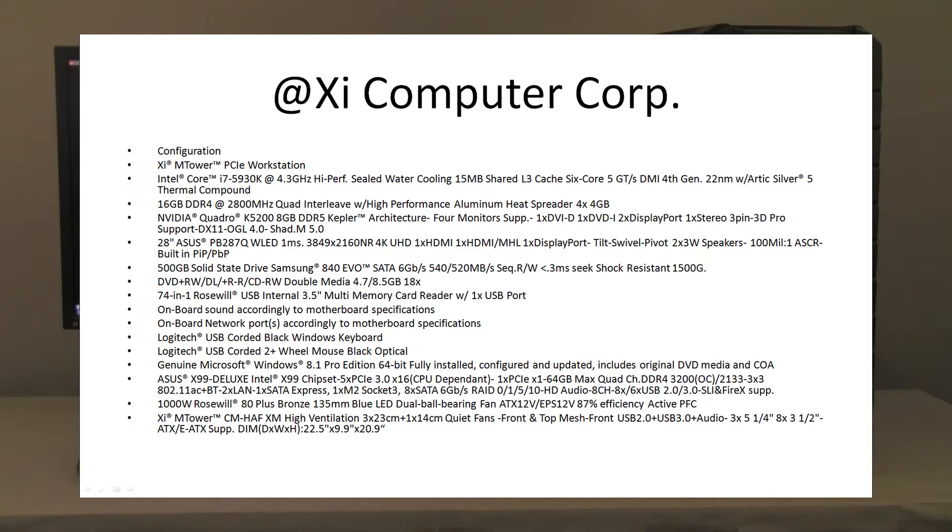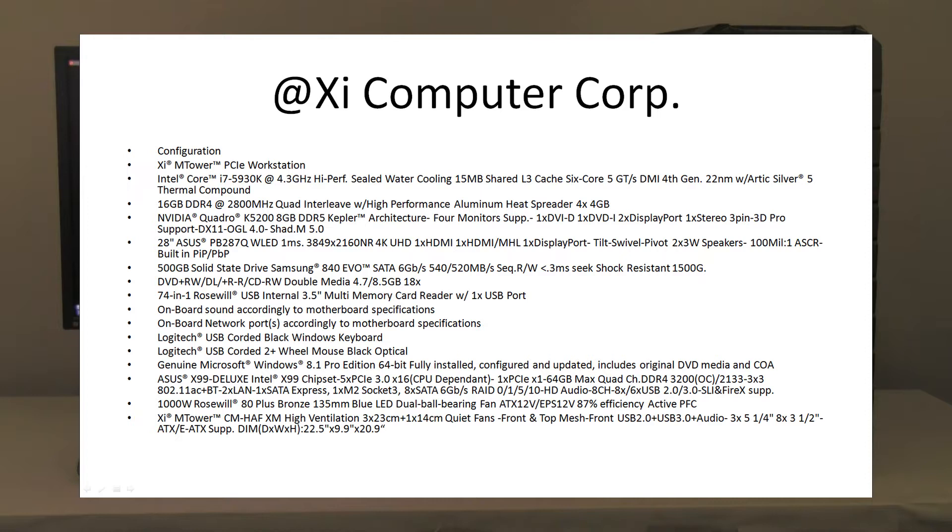DDR4 improves the speed access of the RAM using lower voltage to consume less power and also will allow eventually higher density modules. The unit also is configured with four sticks of RAM because it's a quad interleave, and this is the feature of the chipset on the motherboard.